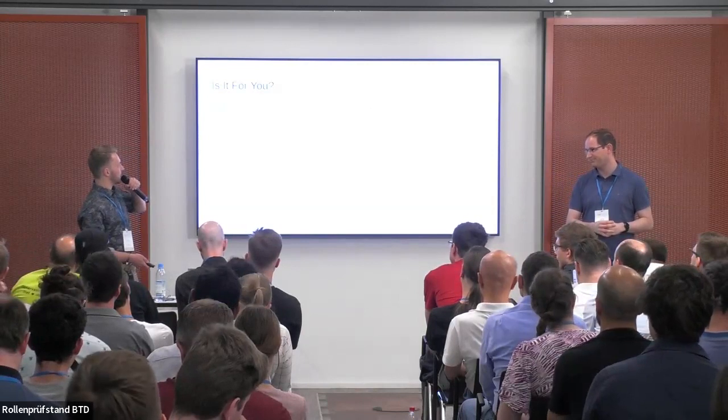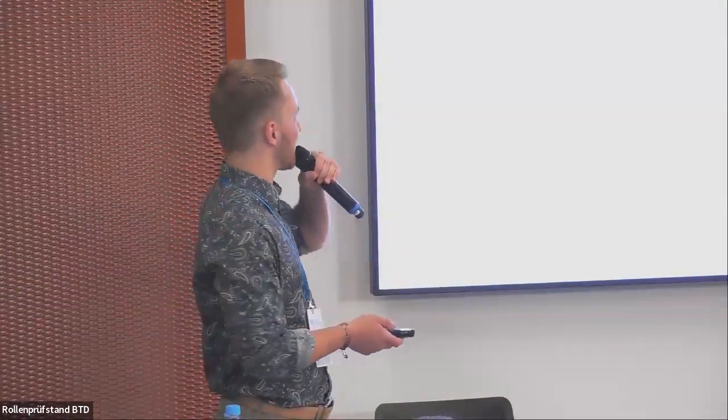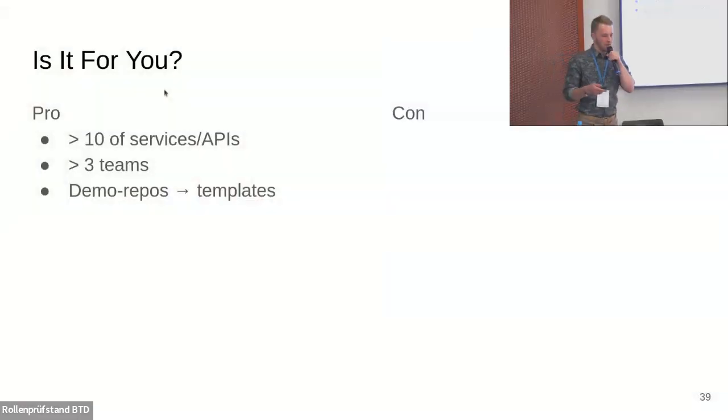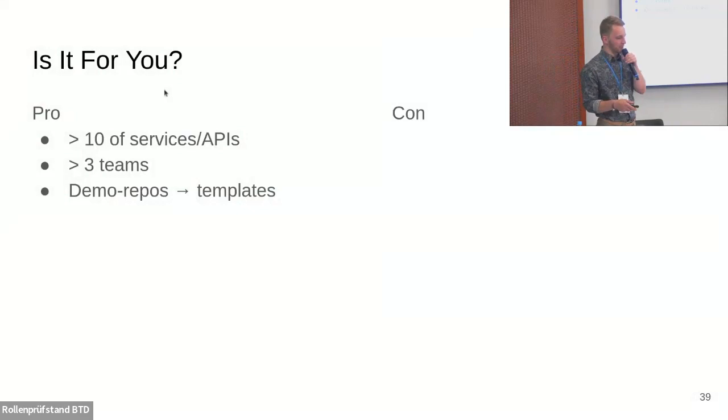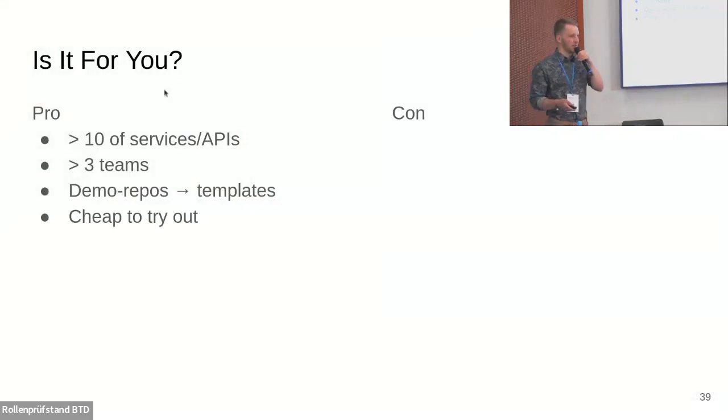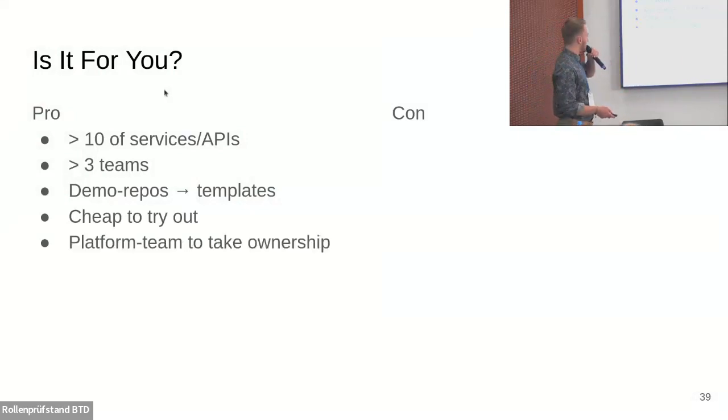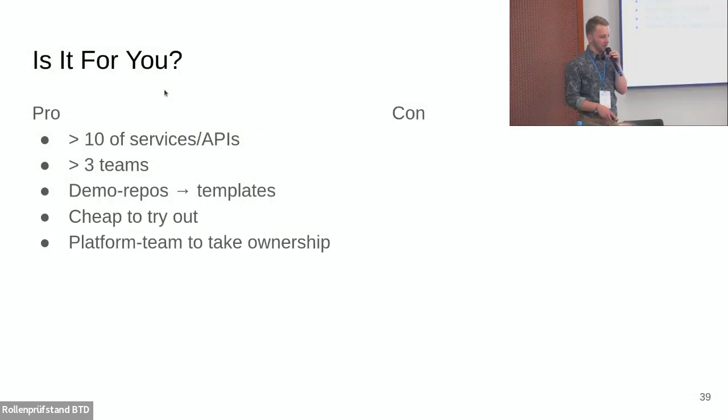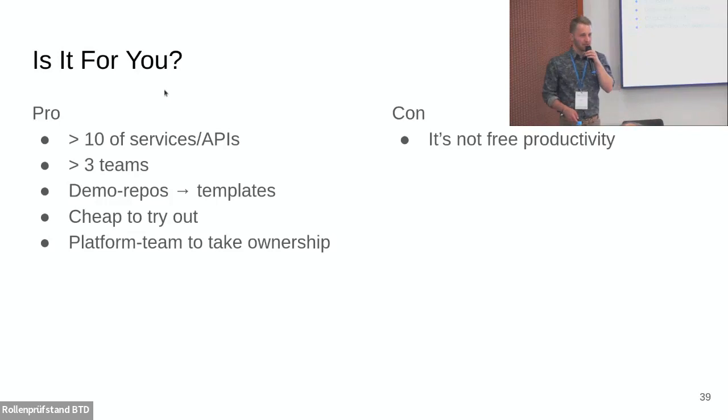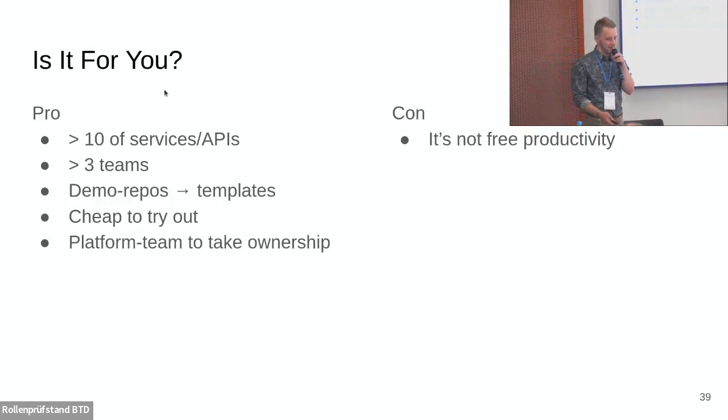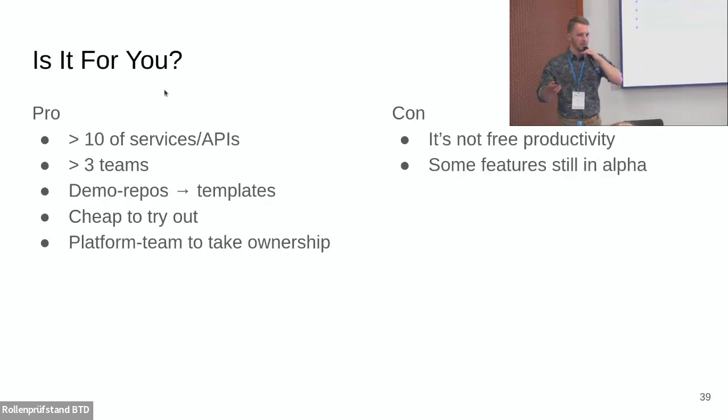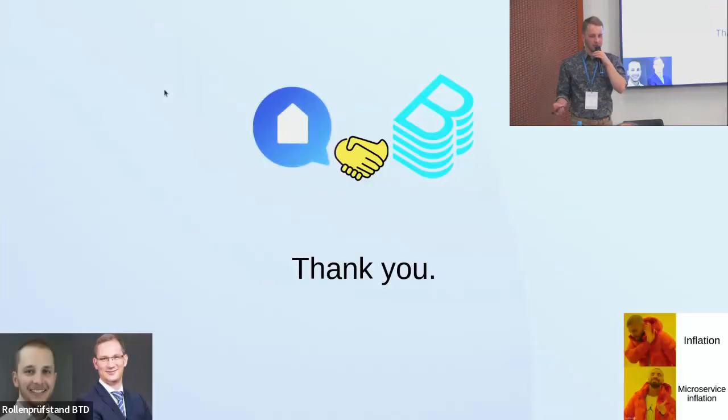These things combined led to that we actually are using Backstage now, many of us, on a daily or at least weekly basis. We want to give you some guidelines if maybe it would be worth to try this out at your organization. We tried to put some numbers on it, but don't hold us to them. If you have more than 10 services or APIs at your organization and more than three teams, it might be worth to get started on this. If you already have demo repositories for your microservices with best practices, it's very easy to convert them to templates. Overall, it's very cheap to try out because the setup is so simple, and you can get started with the basic data model basically within a day. What definitely helps is to have a platform team with some capacity to take on the ownership because then you can really develop the customizations quickly. Obviously, this whole thing is not free productivity. These things have to be built. And some of the features, mainly like the error feedback and the testing of entities before you add them to your repository, is still in alpha. That's it from us. Thank you so much for your attention.